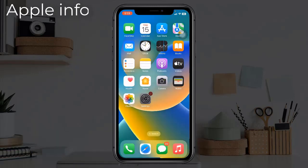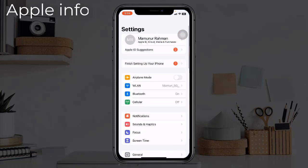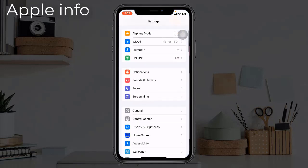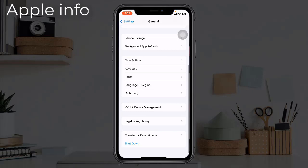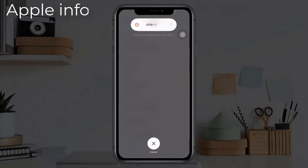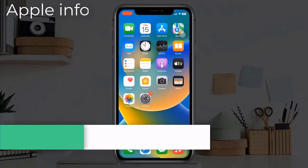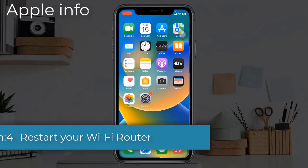Solution three: Reboot your device. To do this, open the Settings app, find and tap on General, scroll down to the bottom, tap on Shutdown, then drag the power off slider to turn off. Wait for 30 seconds and turn it back on.